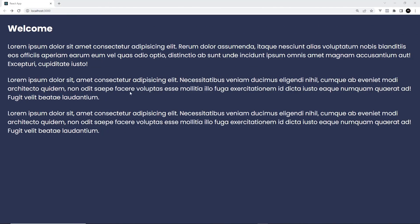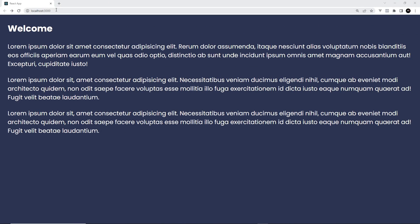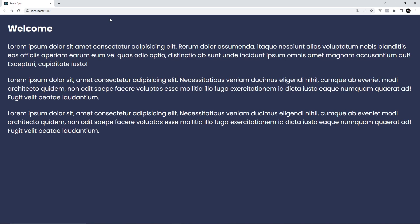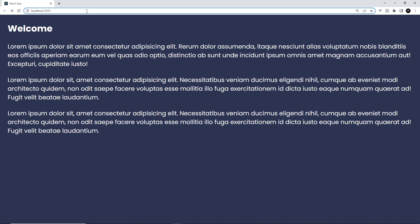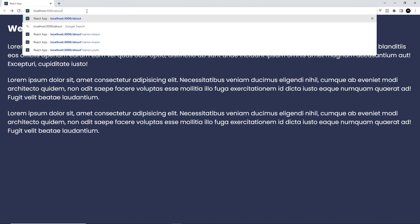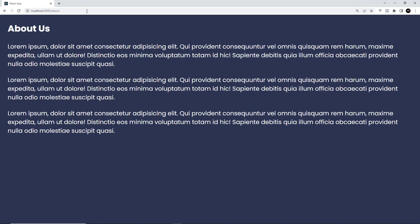In the browser we're currently at the root path which is just forward slash, and we can see the Home component rendered to the browser. And if we go to /about we should see the About component — which we do. So this is working.